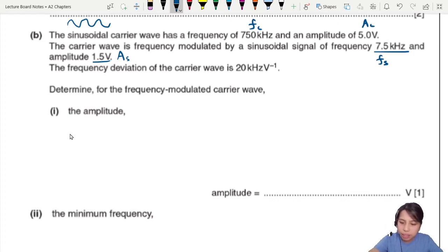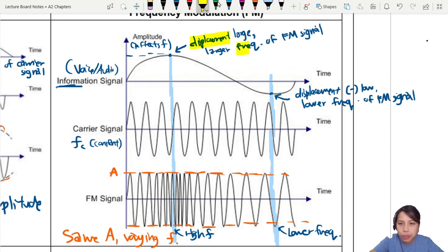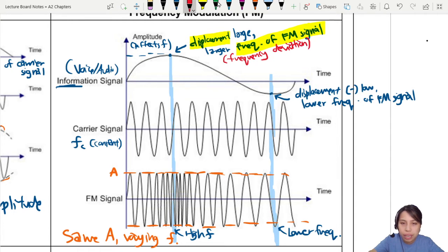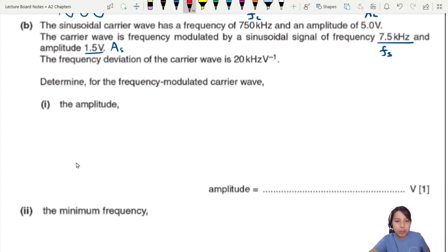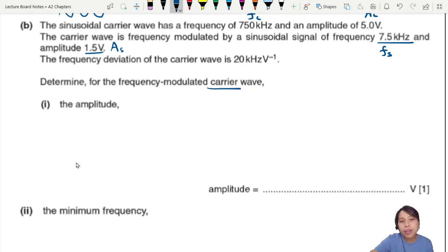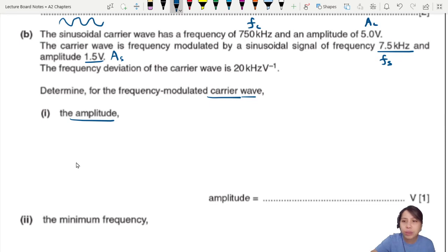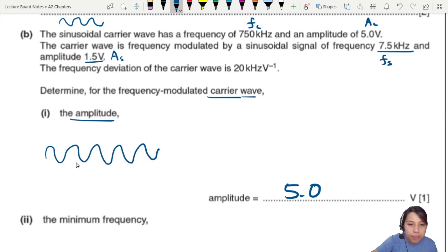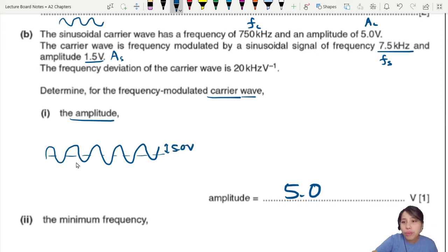Going back to the earlier graph, the displacement of the information signal affects the frequency of the FM signal. This change from the original frequency is called frequency deviation — deviation meaning a change from the original. The question asks to determine the amplitude of the FM carrier wave: since they already told us the carrier amplitude is 5 volts, the answer is simply 5.0 volts. The frequency of the carrier wave is 750 kilohertz.